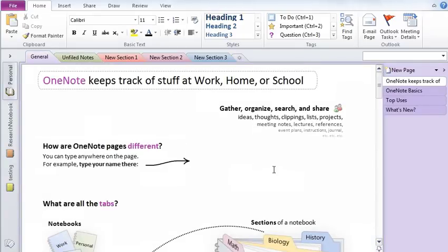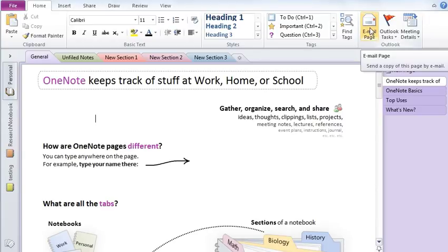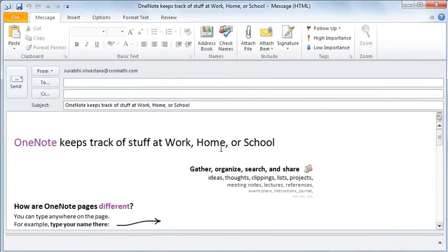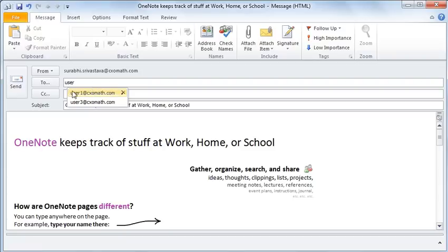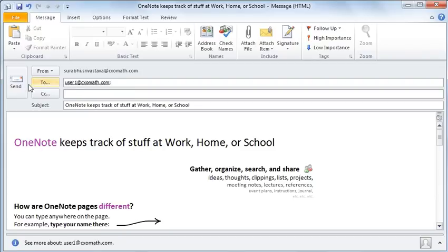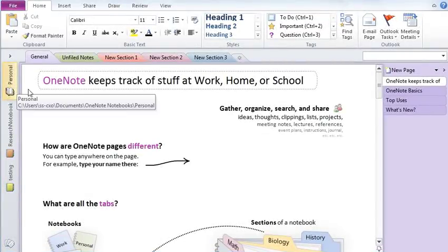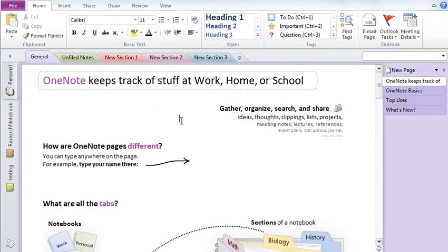Now let's say if you would like to email a certain page, you can do that in a matter of seconds by going to this Outlook section and there's something called Email Page. If you click on that, it will go ahead and email this entire page and you can just simply type in the name of the user and click Send. And it will simply go.